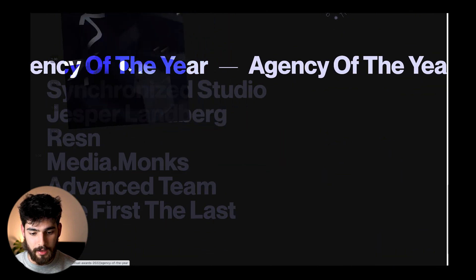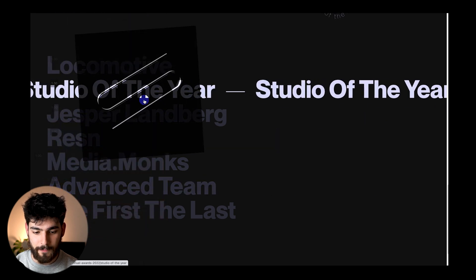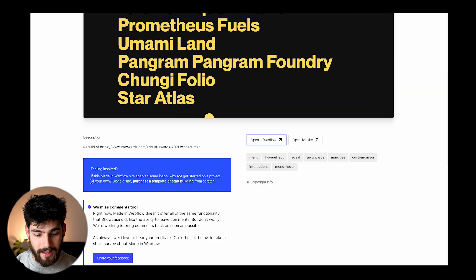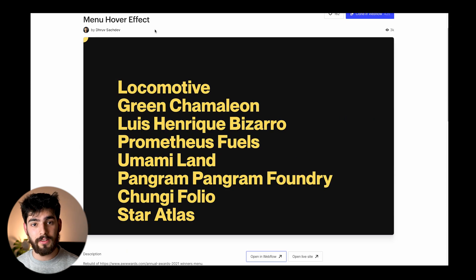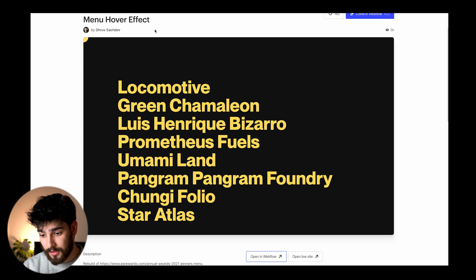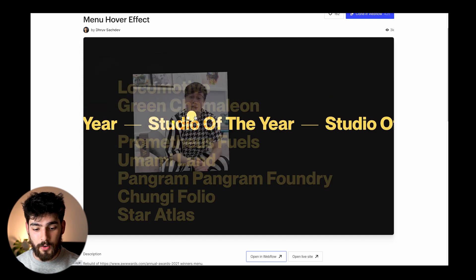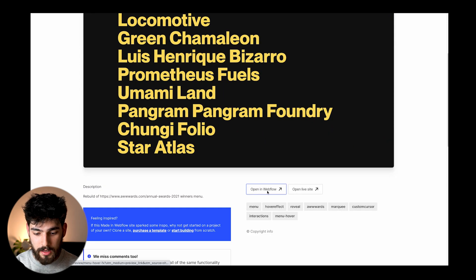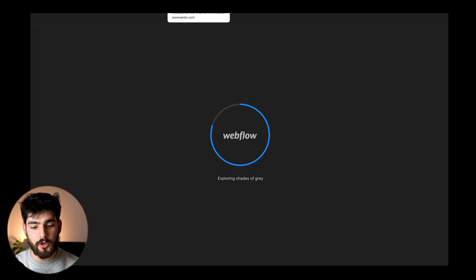So this is the Awwwards annual award site that they just released, and every year they have the same exact animation interaction. I know they have the same one every year because there is a clonable by Druv Shadiv — I'll leave a link in the description so you can check it out and clone it for yourselves. We're going to open it in Webflow and see exactly how something like this is created.